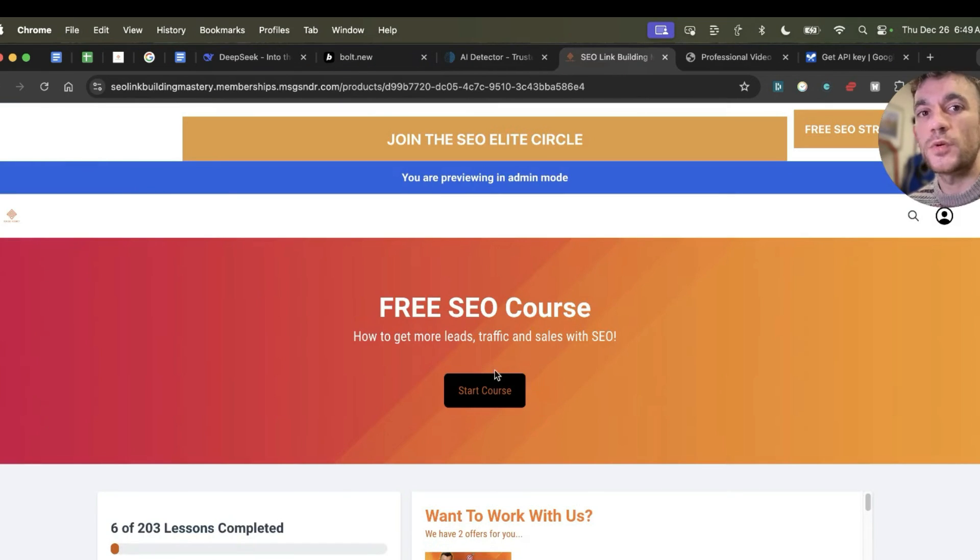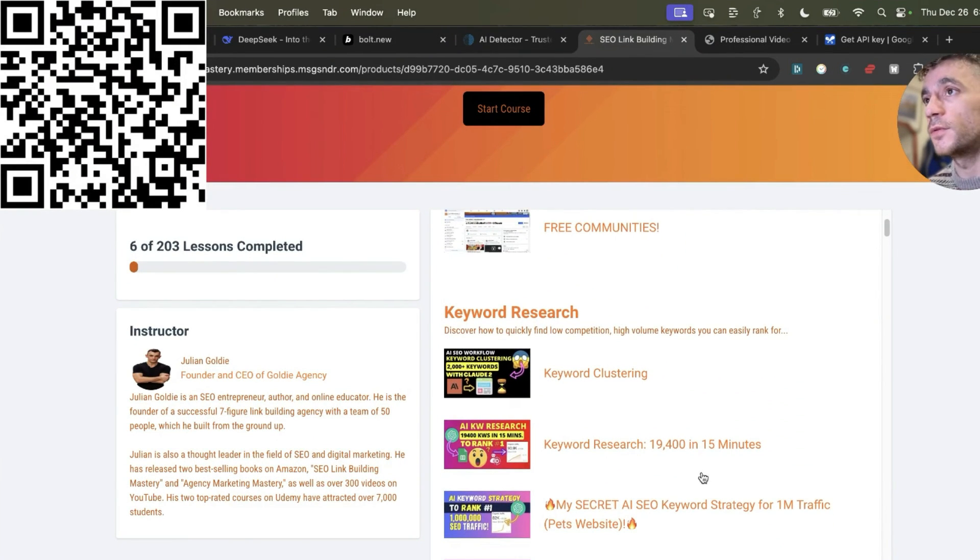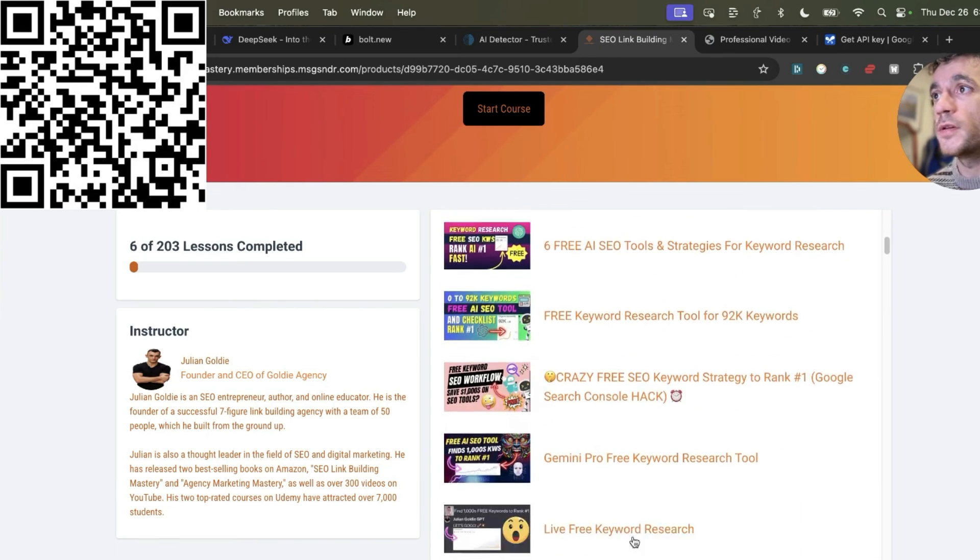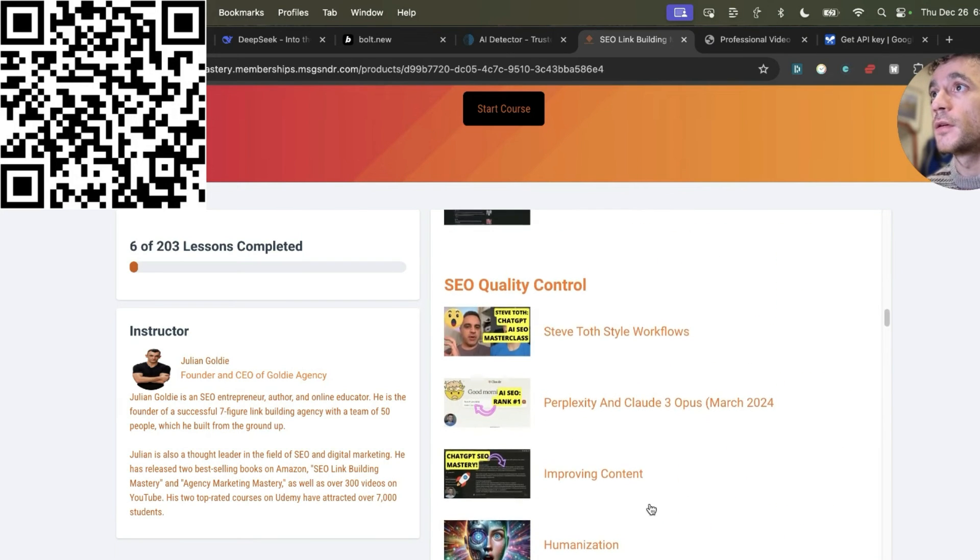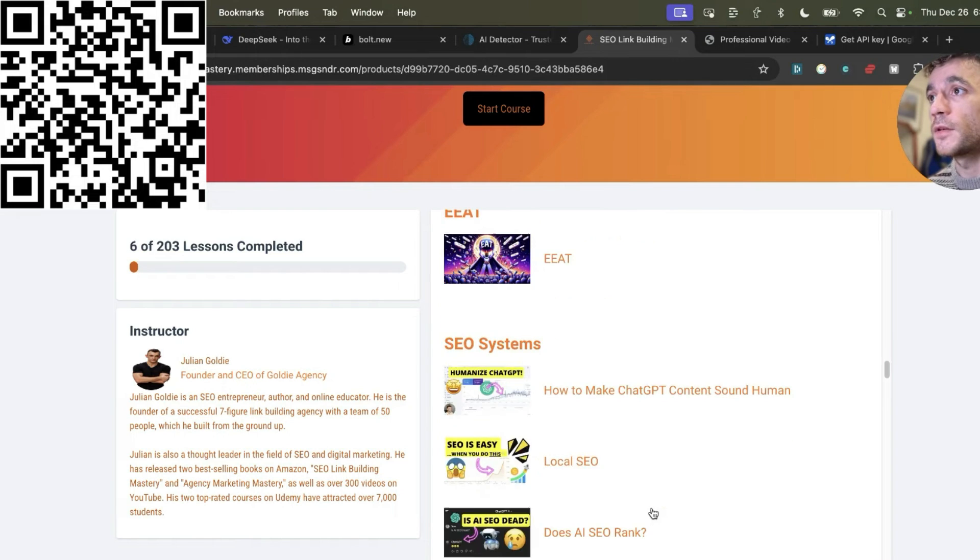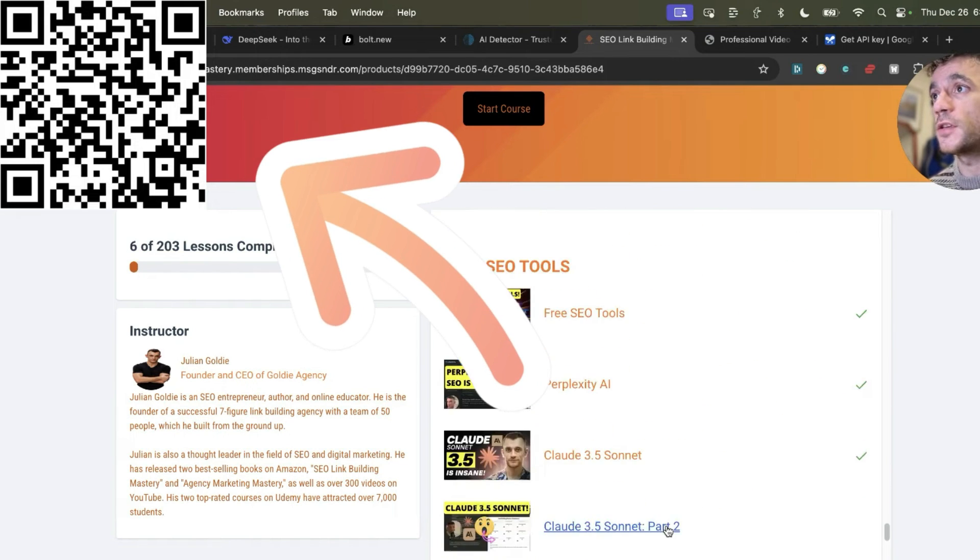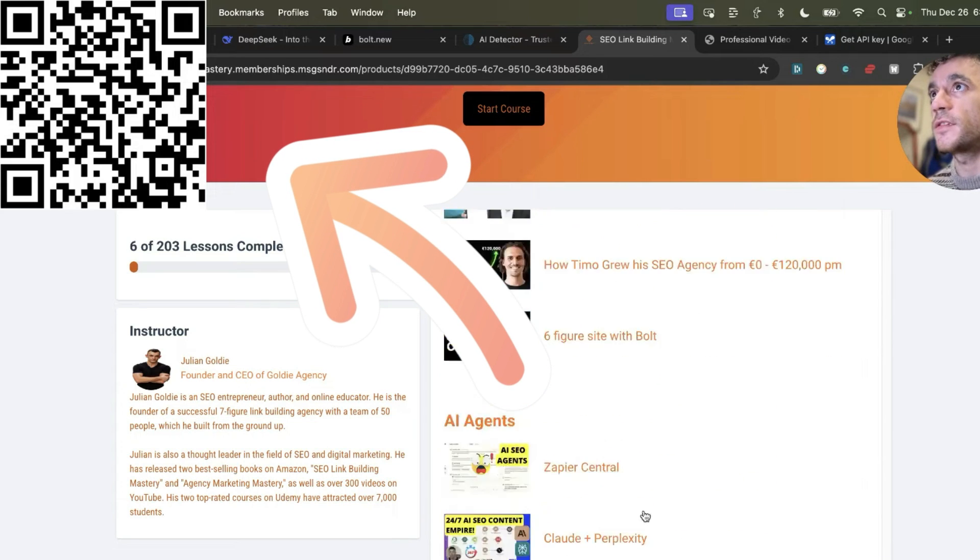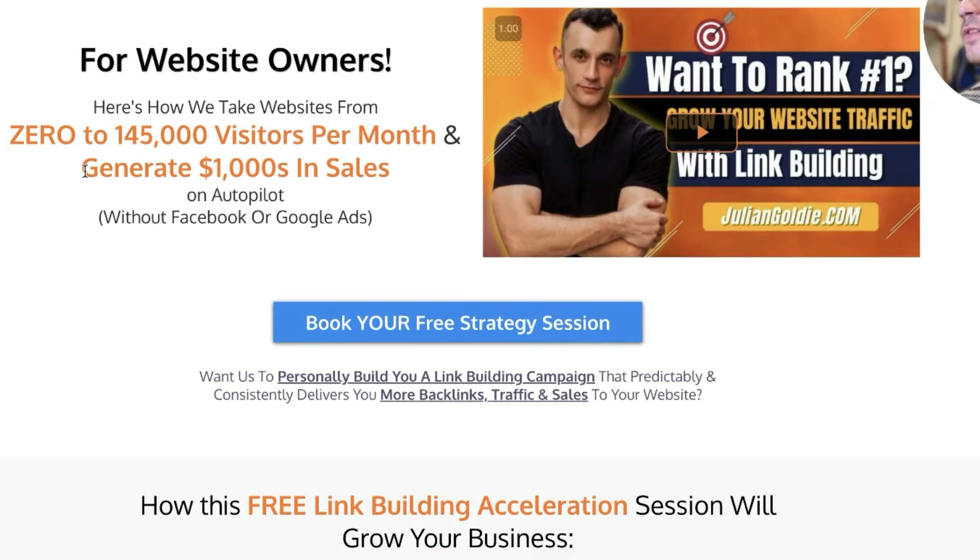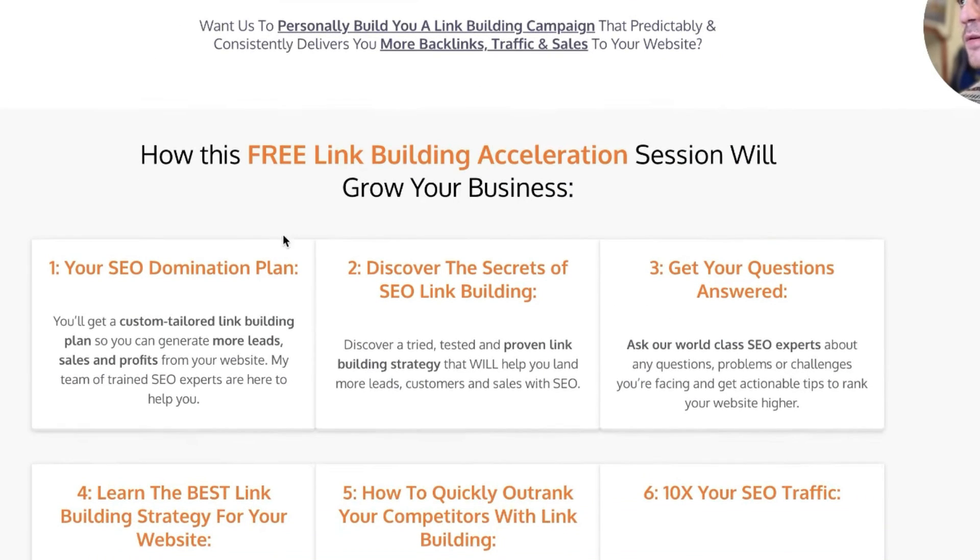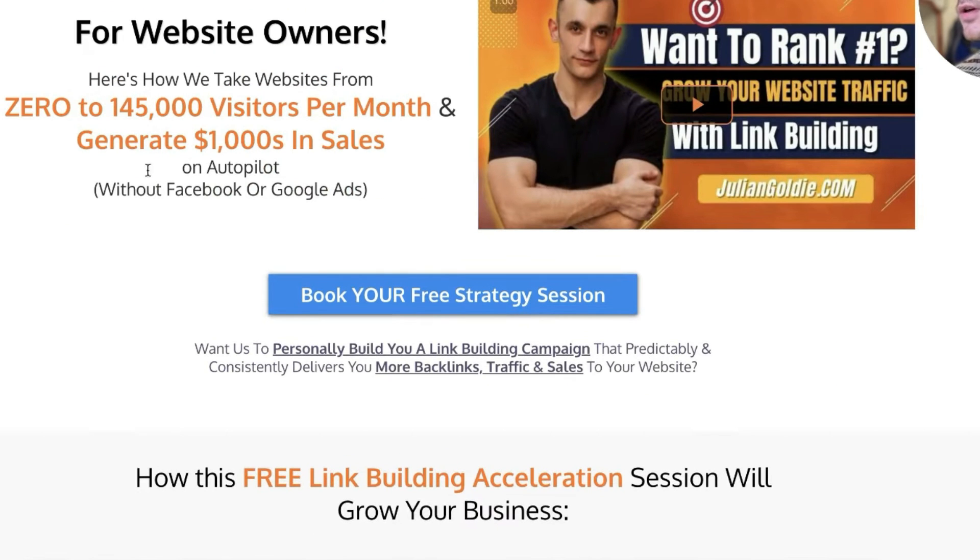So thanks so much for watching. If you want to get 200 chat GPT prompts, along with 53 SEO tools, a community of 2,600 SEOs that you can ask for help, along with all my best tutorials on keyword research, SEO link building, content quality control, topical maps, SEO systems, this is all inside my free SEO course, just scan the QR code, and you can get free instant access to that. And if you want to get a free one-to-one SEO strategy session, feel free to get that link in the comments description. We'll show you how we take websites from zero to 145,000 business a month, and generate thousands of dollars in sales on autopilot. On this free link building acceleration session, you'll get a free SEO donation plan. Discover the secrets of link building, we'll answer any questions you have one-to-one, you'll learn the best link building strategy for your website, plus how to quickly outrank your competitors through link building, and how to 10x SEO traffic based on what's working for us. Feel free to get that, appreciate you watching, bye-bye.